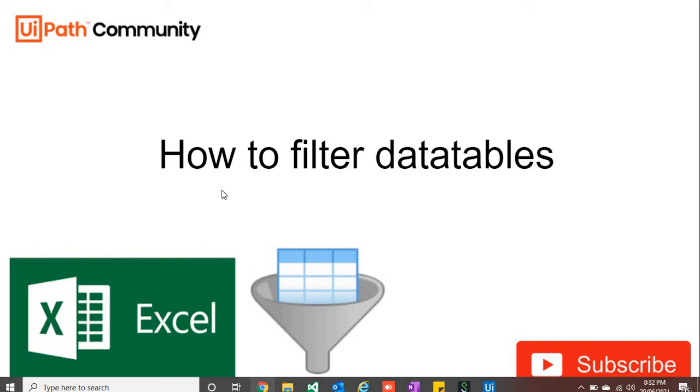Hello guys, this is Pramkur. Welcome to my channel Begin Endless Automation, and today we are going to learn how to filter data tables in UiPath.